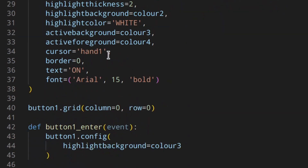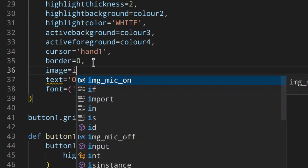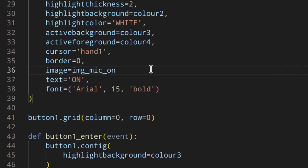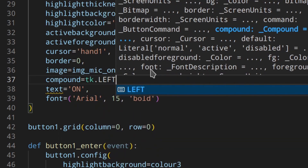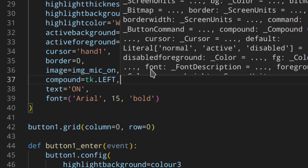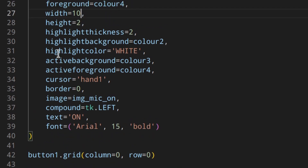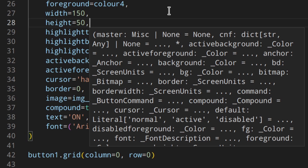Down in the button definition, we add the image starting with the microphone-on icon. We also set compound to tk.LEFT to place the icon to the left of the text — you can also use right, center, etc. Importantly, now that we're using an image, the width and height are in pixels, so we change them to 150 and 50.